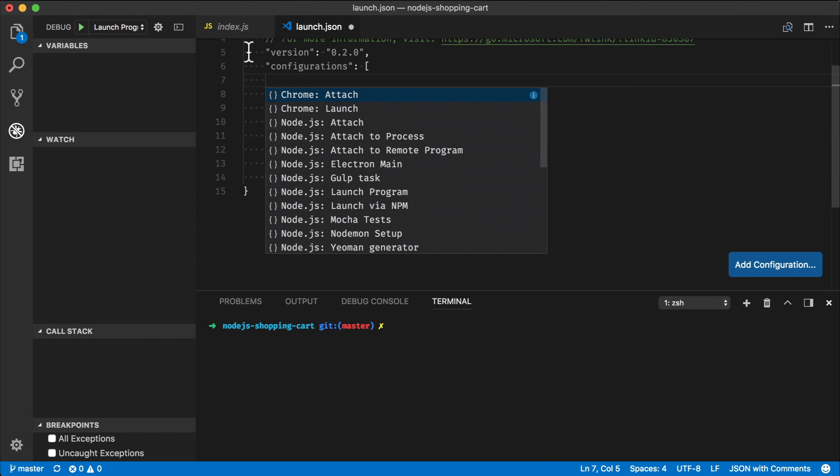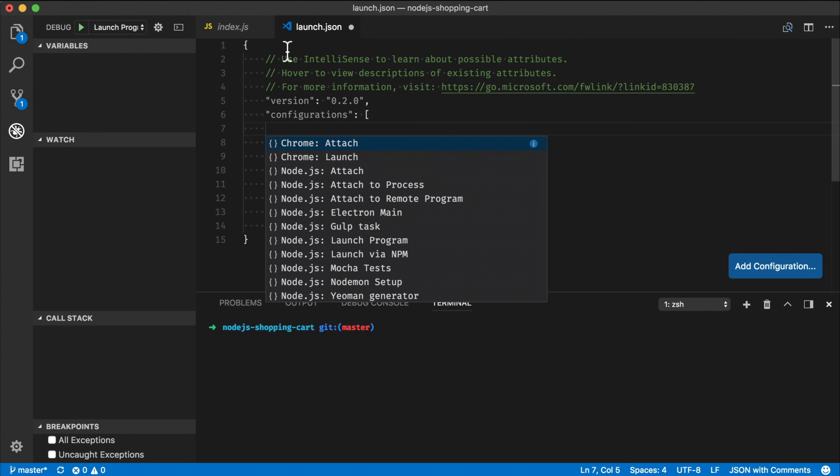And then the next thing is that you have to pick like a configuration template. So this is our templates and how you can configure our Node.js debugger. What I want to do here is to use attach to process template.